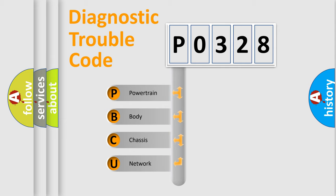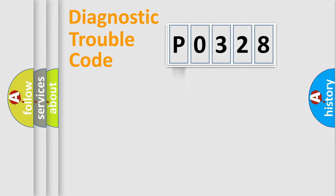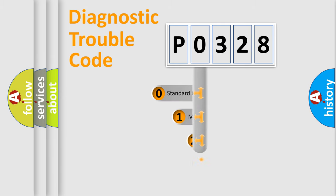We divide the electric system of automobile into four basic units: Powertrain, Body, Chassis, and Network. This distribution is defined in the first character code.